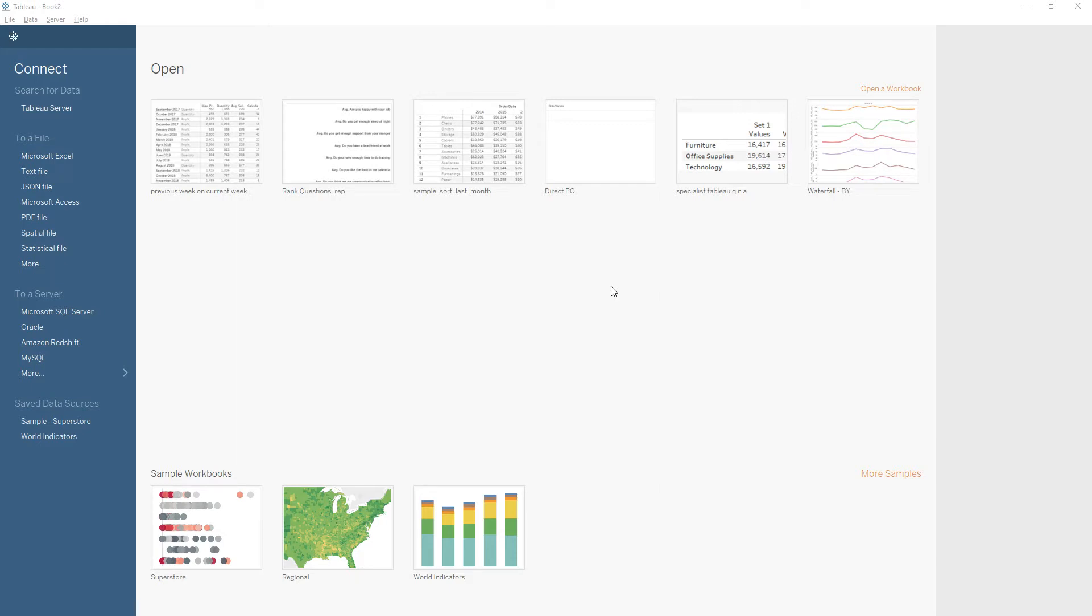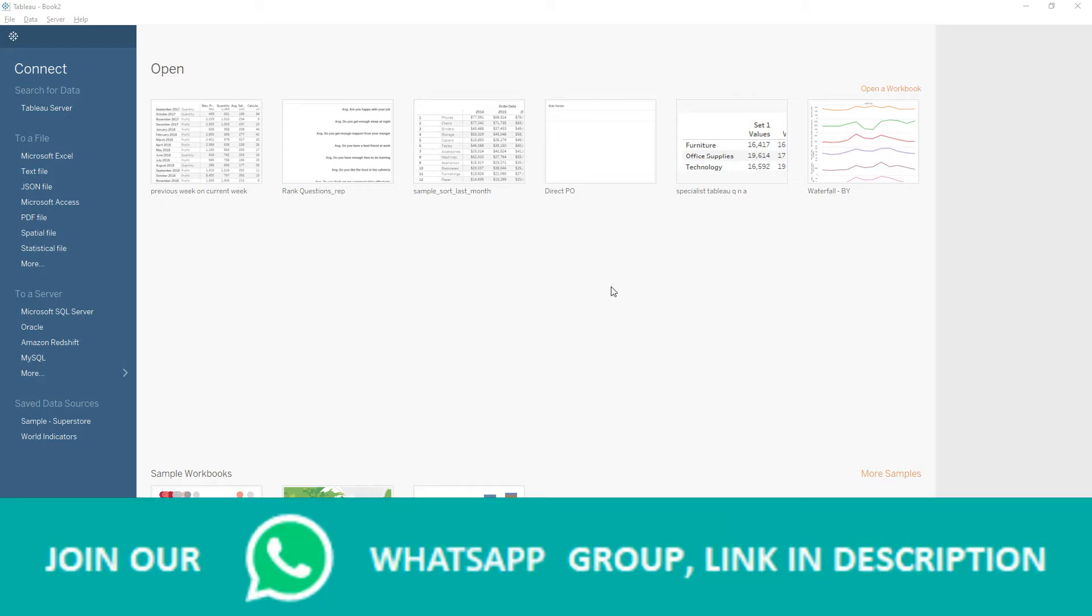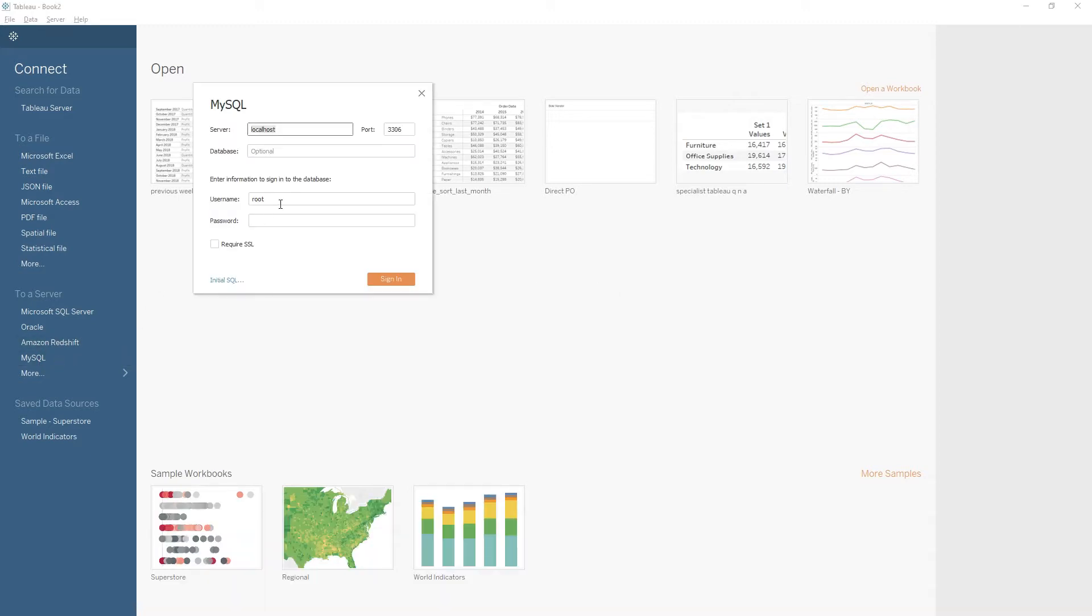Hi friends, in the previous video we have seen about the data source page and we connected to Excel data source. Today in this video we will explore connecting to MySQL database. Click on MySQL here and you need to enter the server name that hosts the database, port number, username, and password.